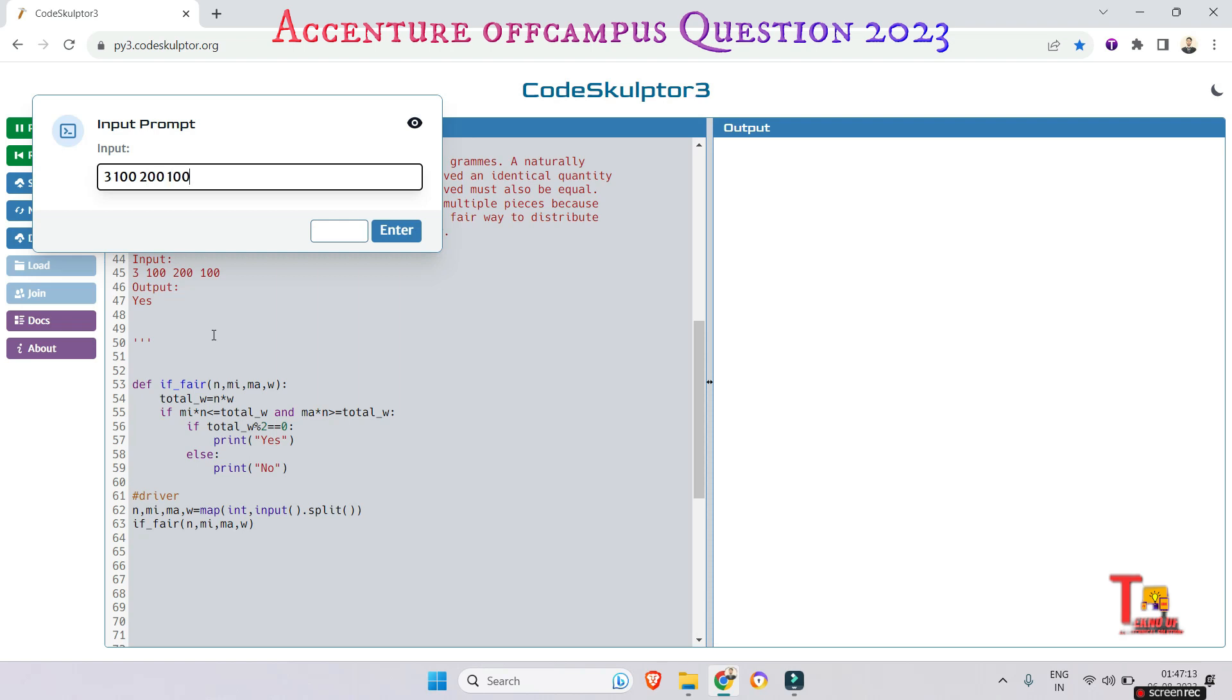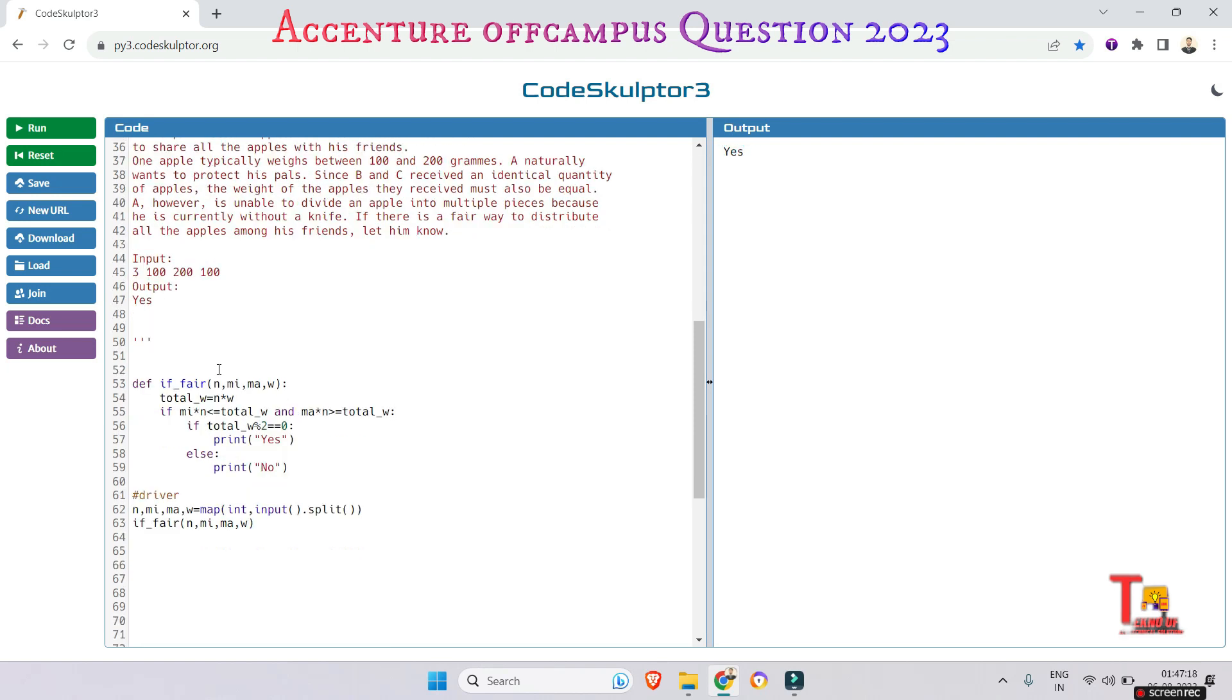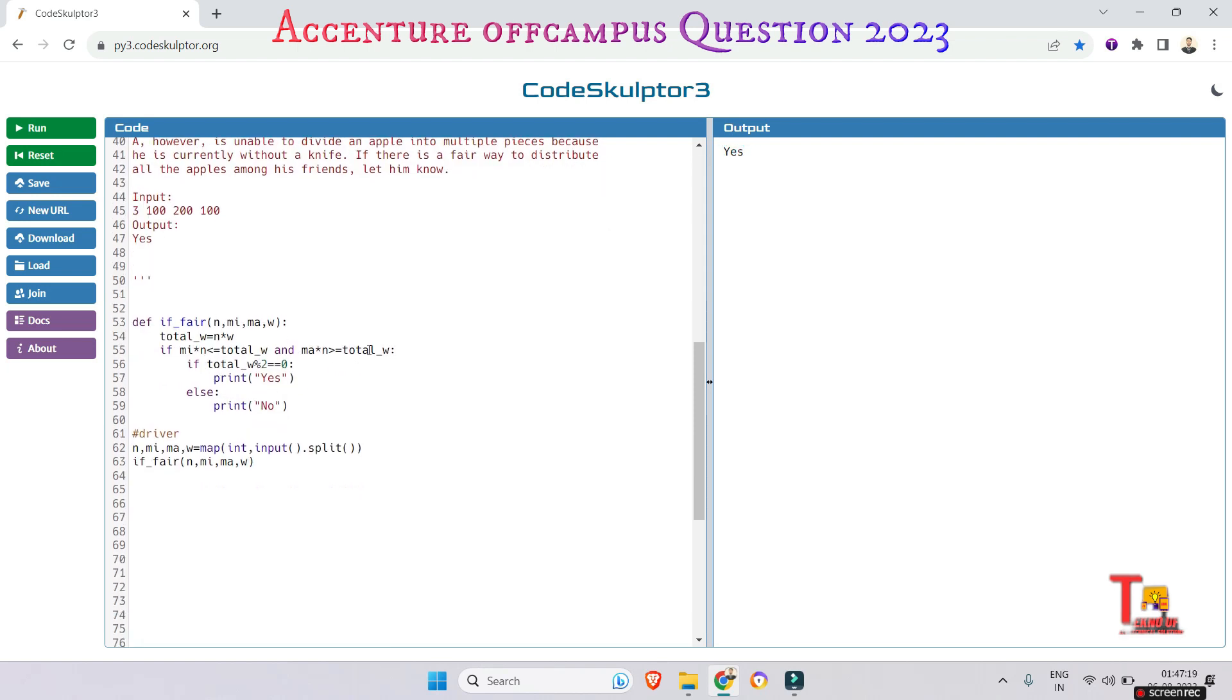So 300, 200, and 100. Yes, the output is right, guys.